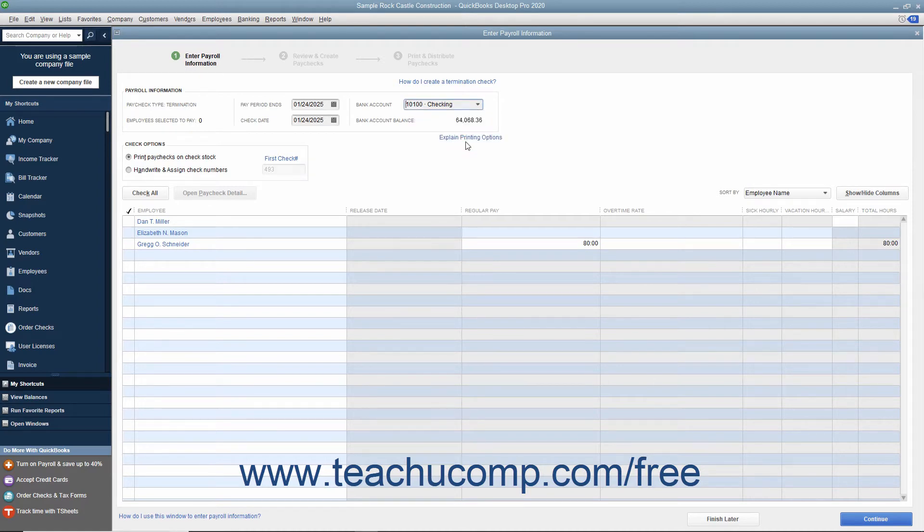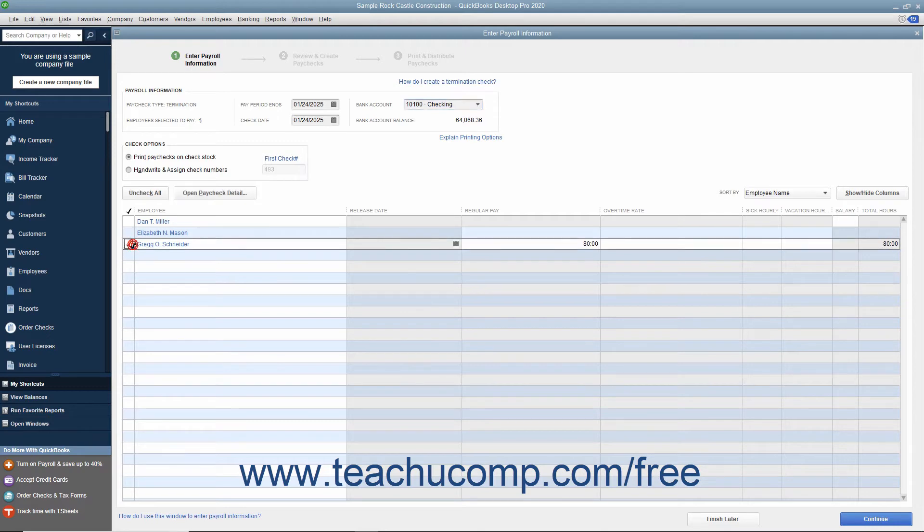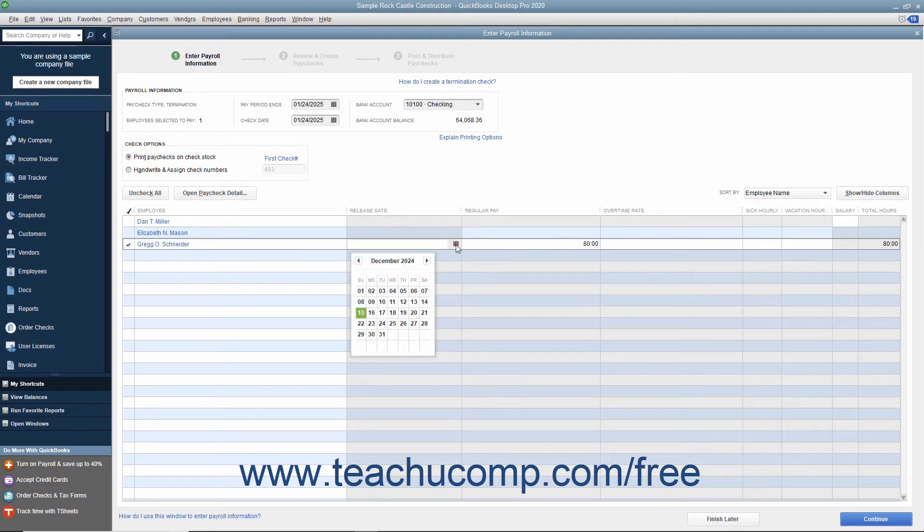Place a check mark next to the names of the employees who need a termination check. To the right of their names, under the Release Date column, enter the employee's release date.